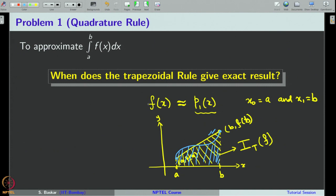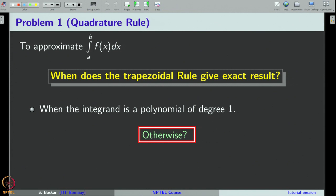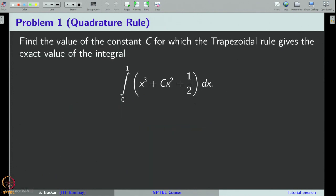Our question is: when does the trapezoidal rule give an exact result? Obviously, if the integrand is a polynomial of degree 1, we will get an exact result from the trapezoidal rule. Now the question is: is there any other function which is not a polynomial of degree 1 for which the trapezoidal rule will give the exact result? The answer is yes. So let us try to have an example for this.